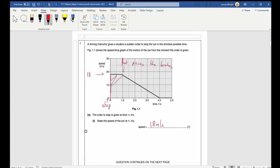The next part asks for the total distance traveled. The easiest method is to calculate the total area under the graph. I'll split it into two separate areas: area A and area B. Area A is a rectangle — we know the height is 18 m/s and it takes 0.9 seconds, so that's 18 × 0.9.